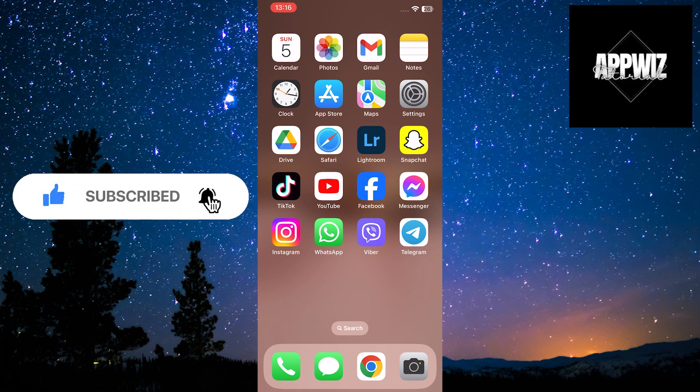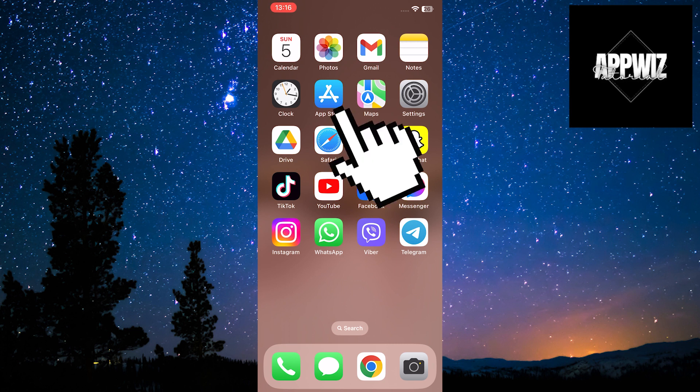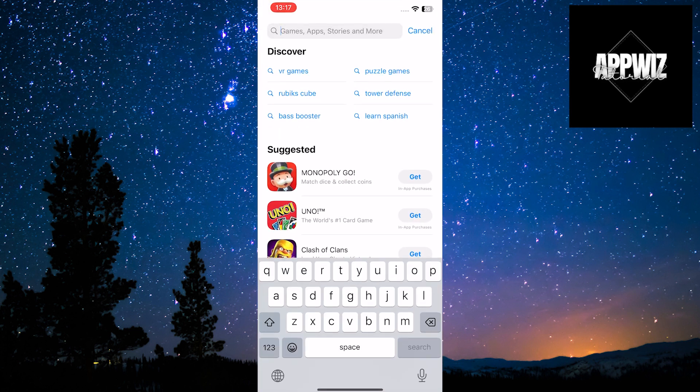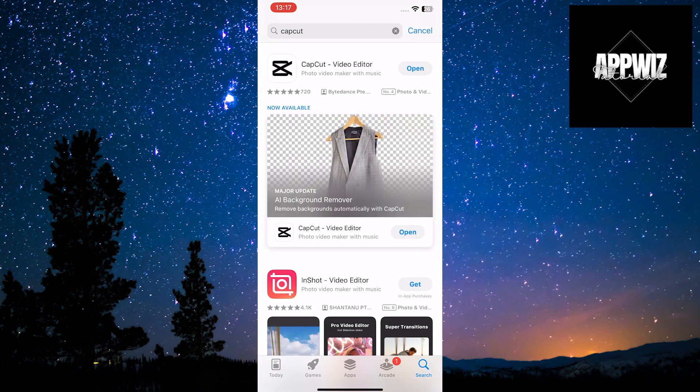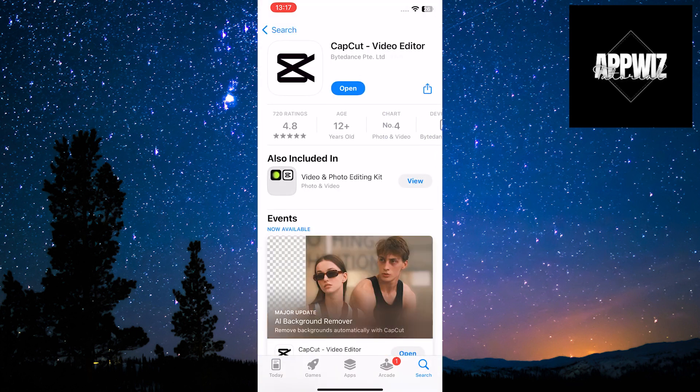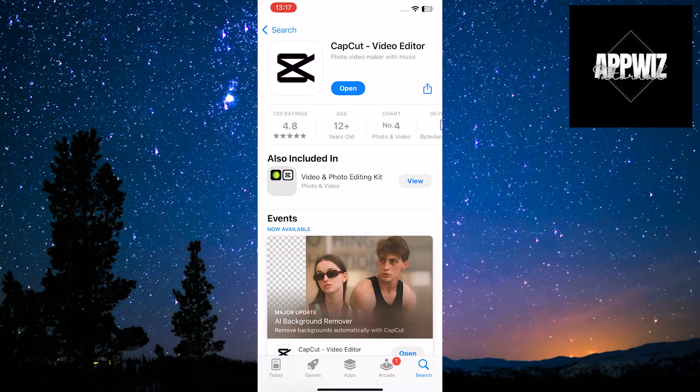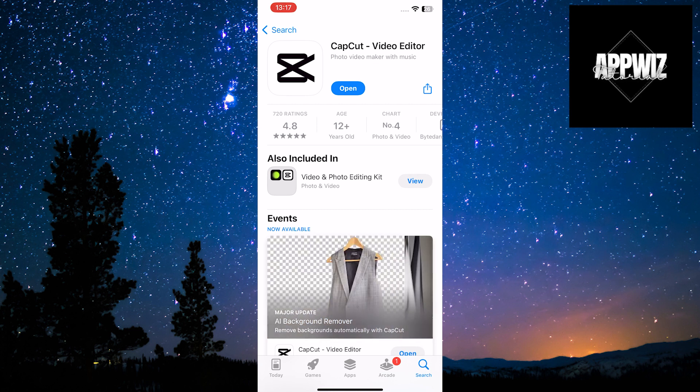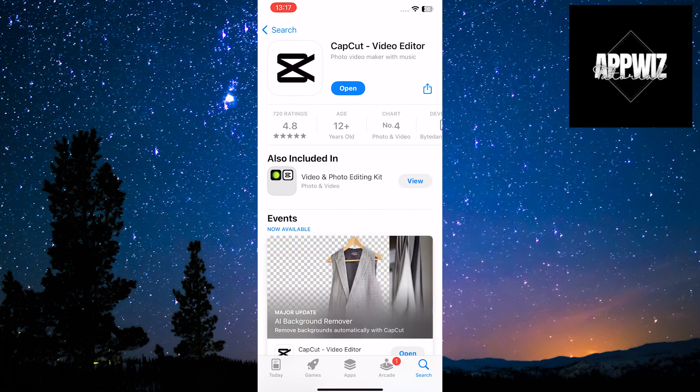In the first step, you need to check if CapCut is updated. Go to the Google Play Store if you have an Android device or the App Store if you have an iPhone. When you find the app, if it's not updated, you need to update it by clicking the Update option. If it's already updated, it will show Open.